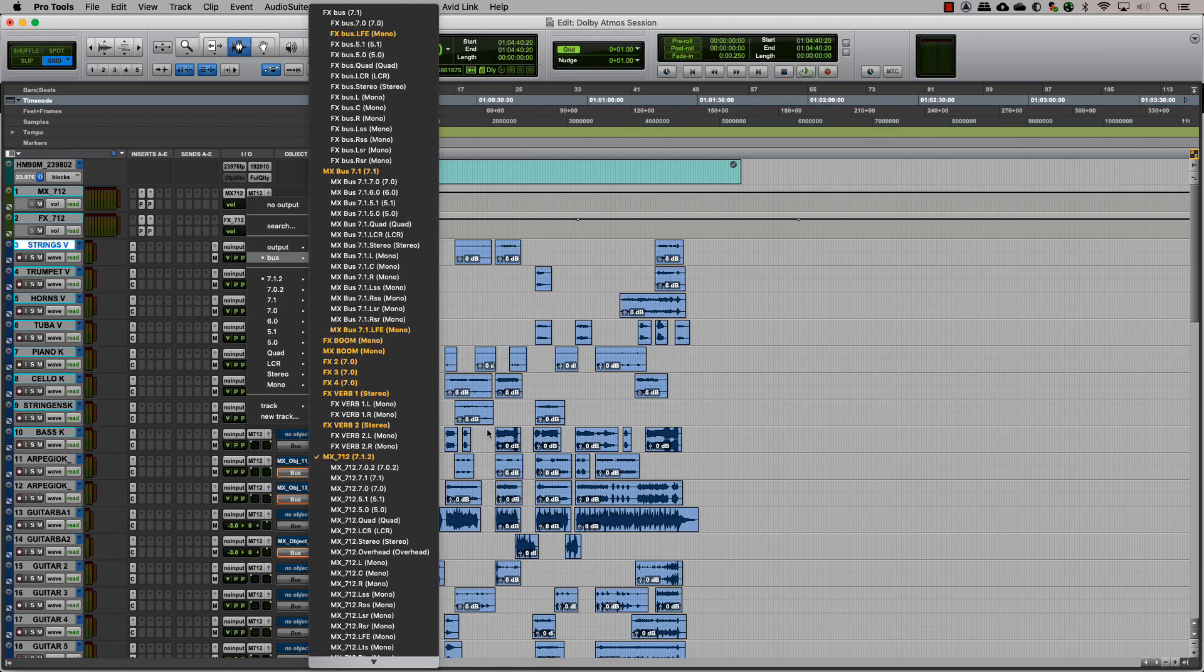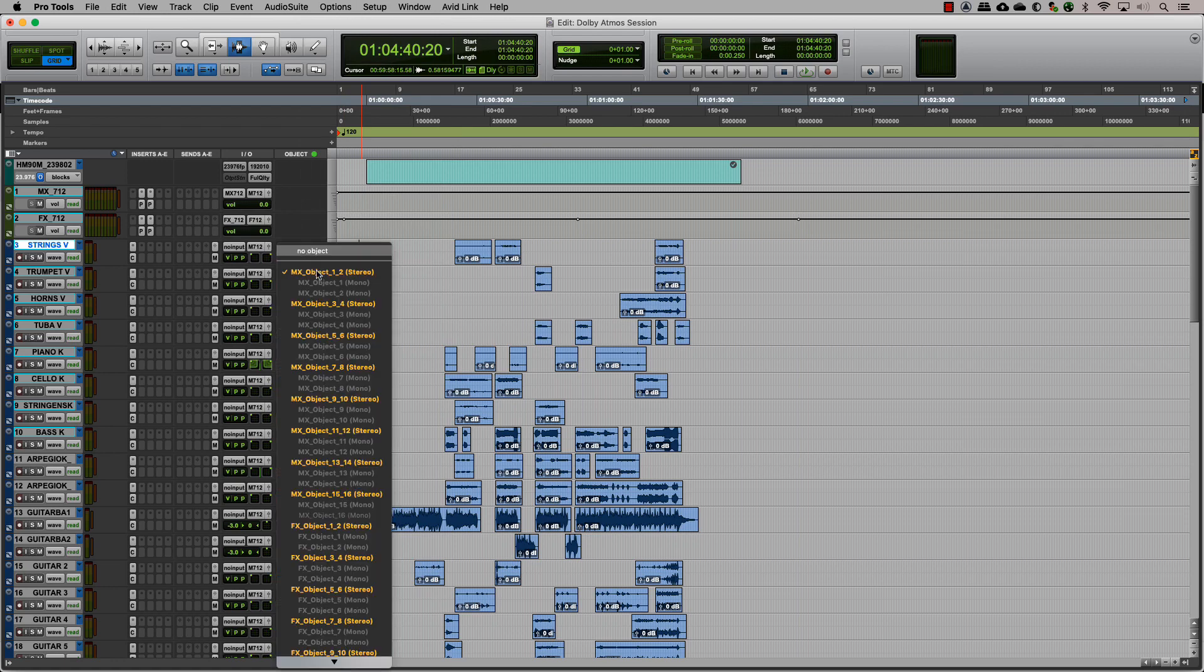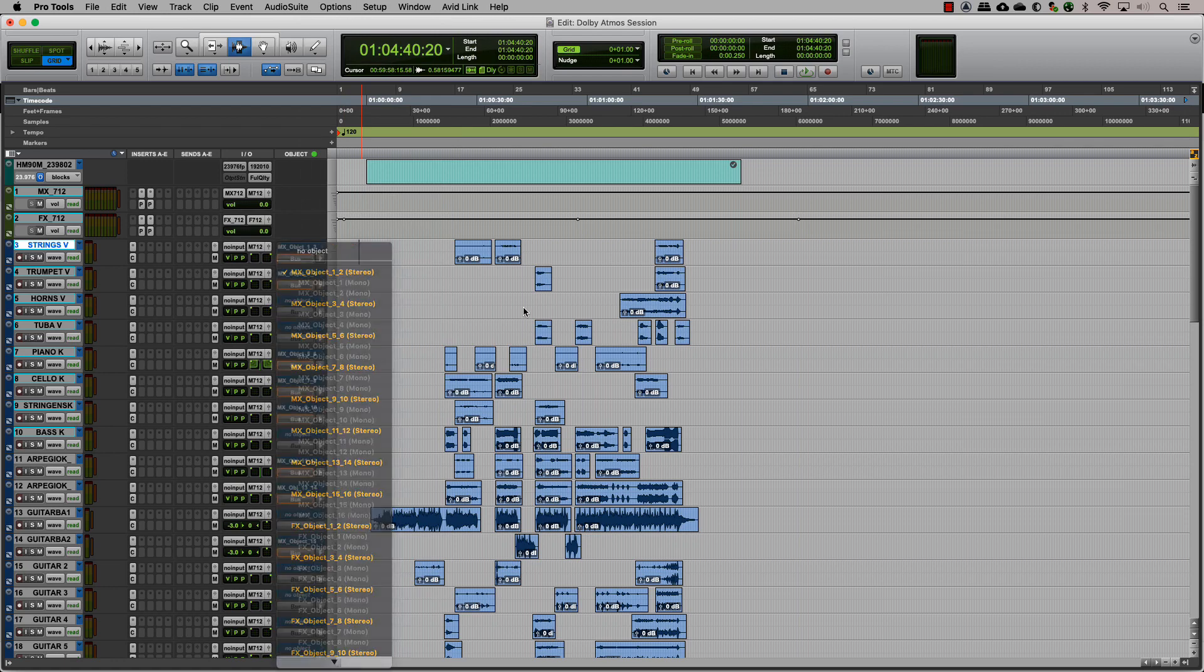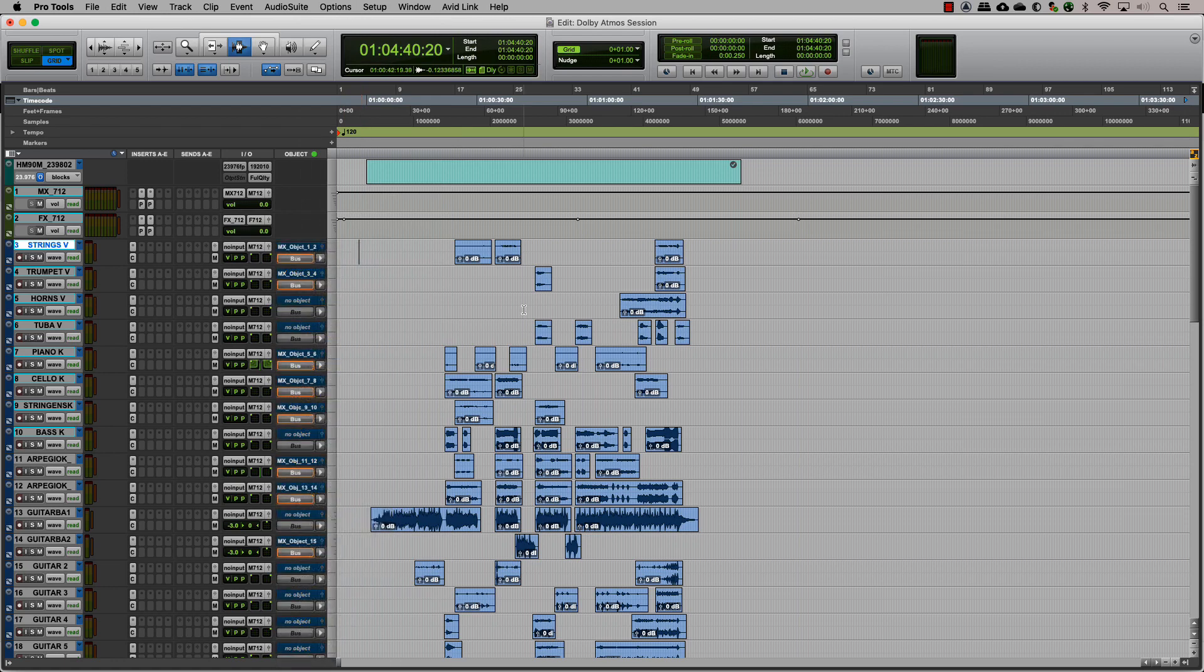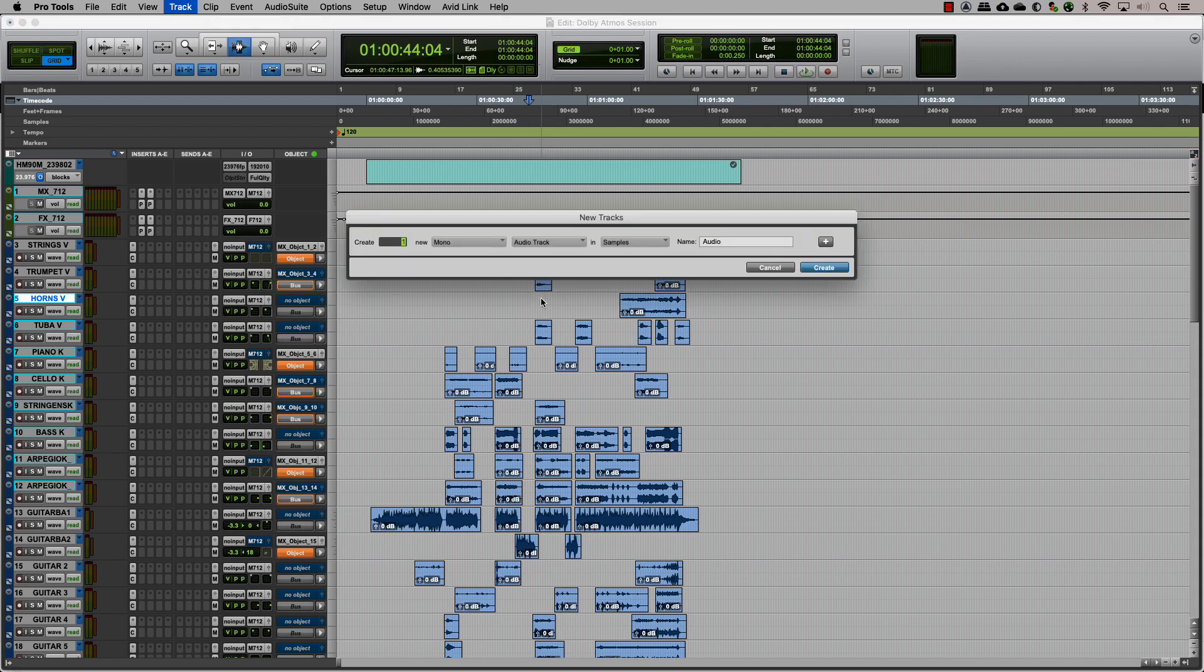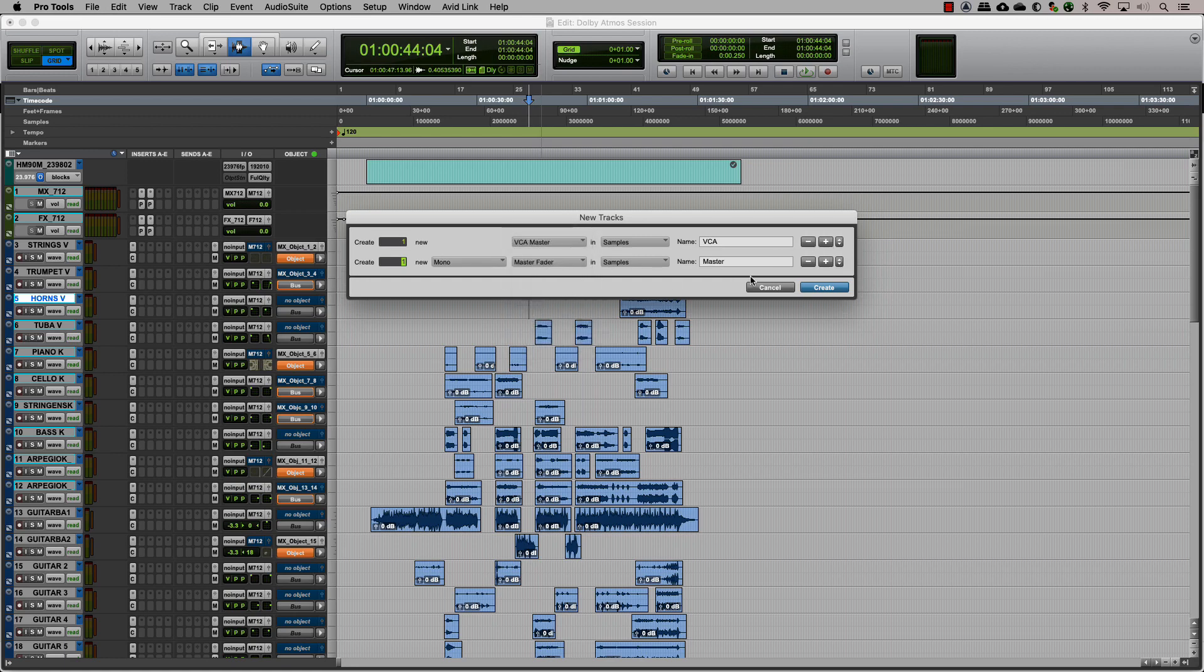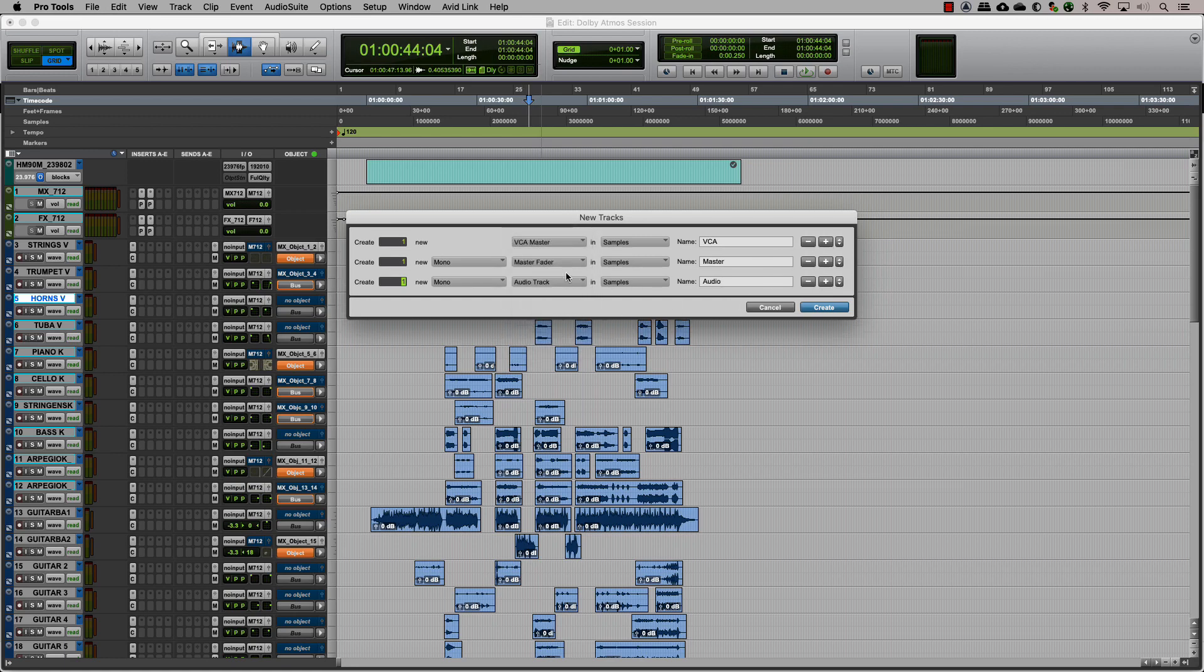Once we assign each track to the respective object output, we can also if needed make exclusive tracks for objects. The next step is organizing. There are three main steps in this: one, creating VCA masters; two, creating object masters; three, grouping tracks into folders.